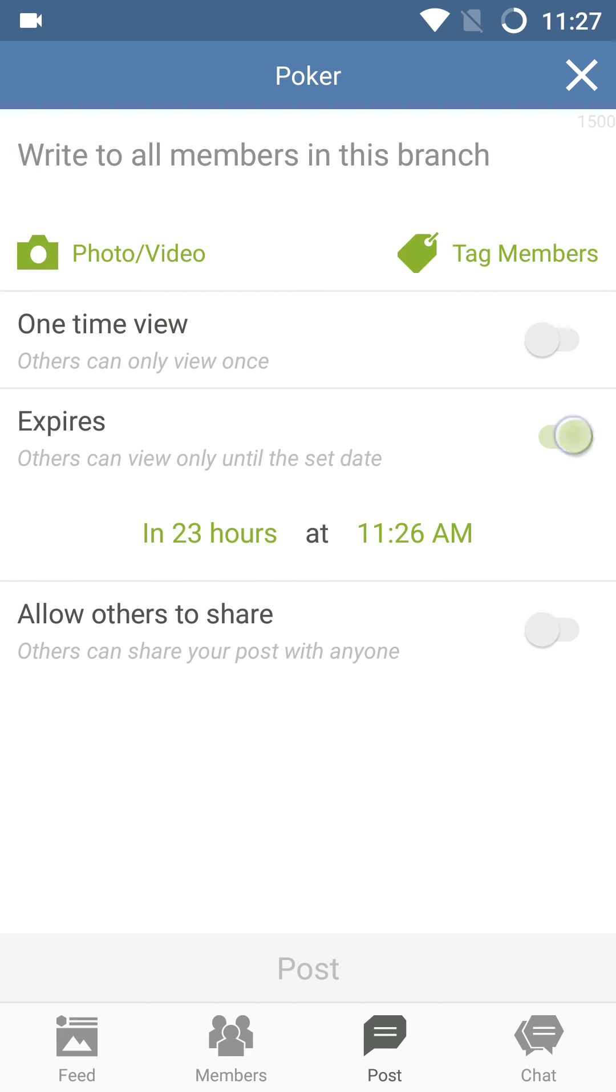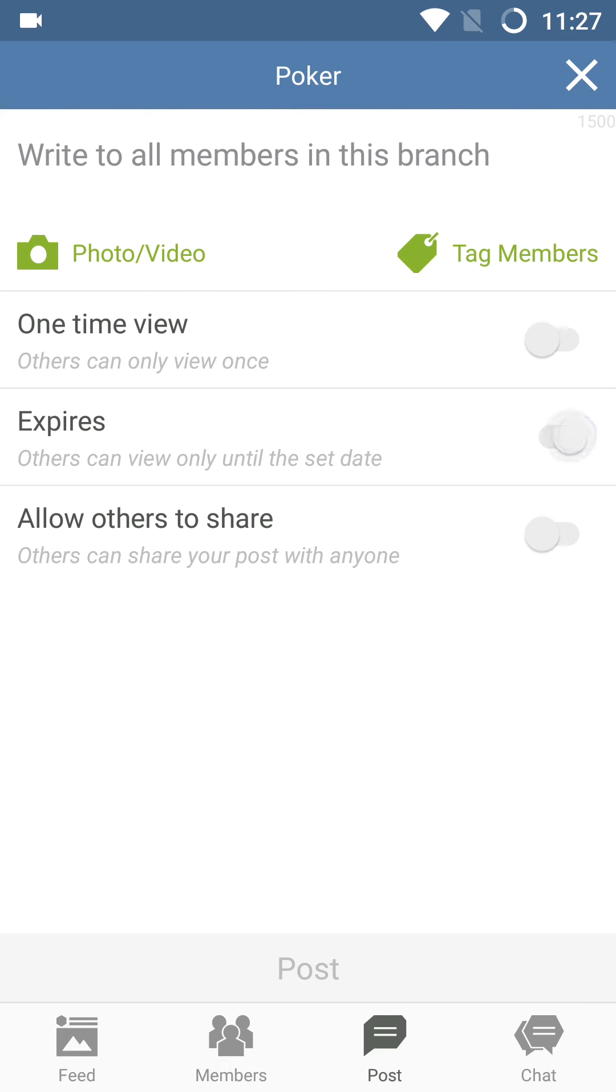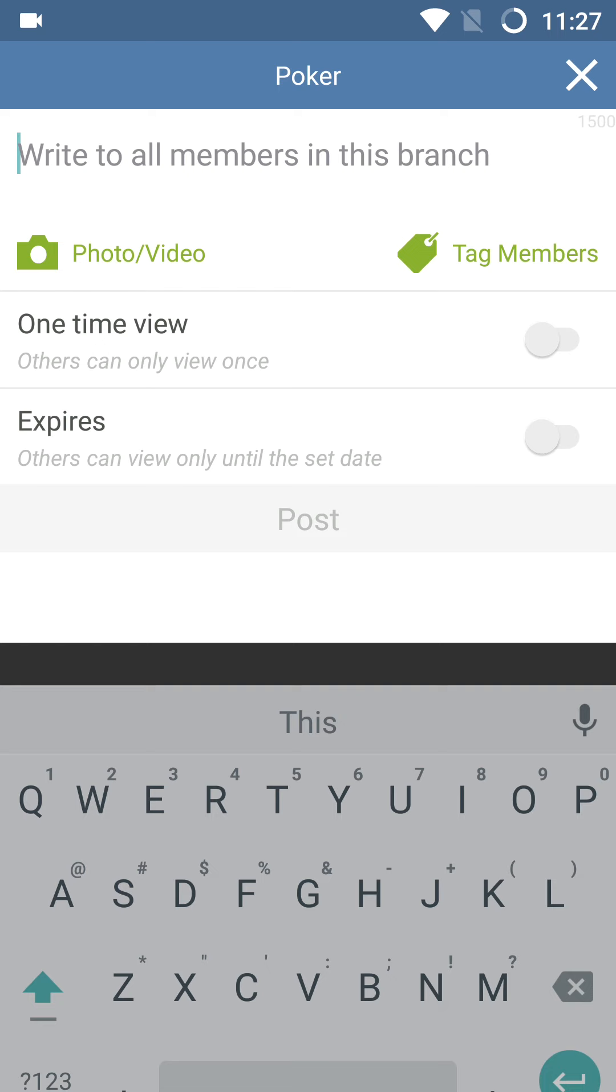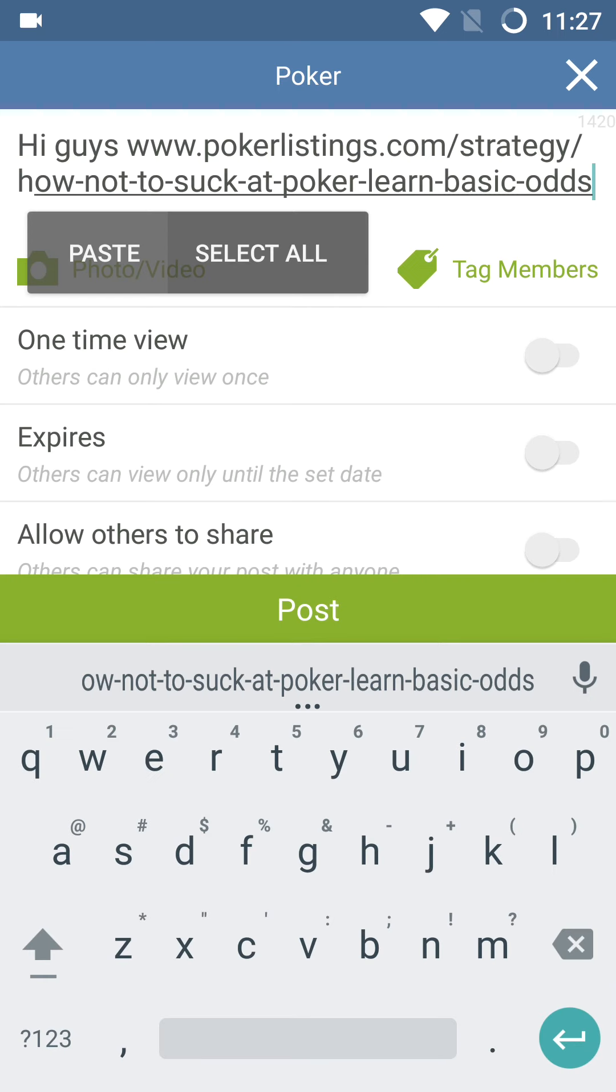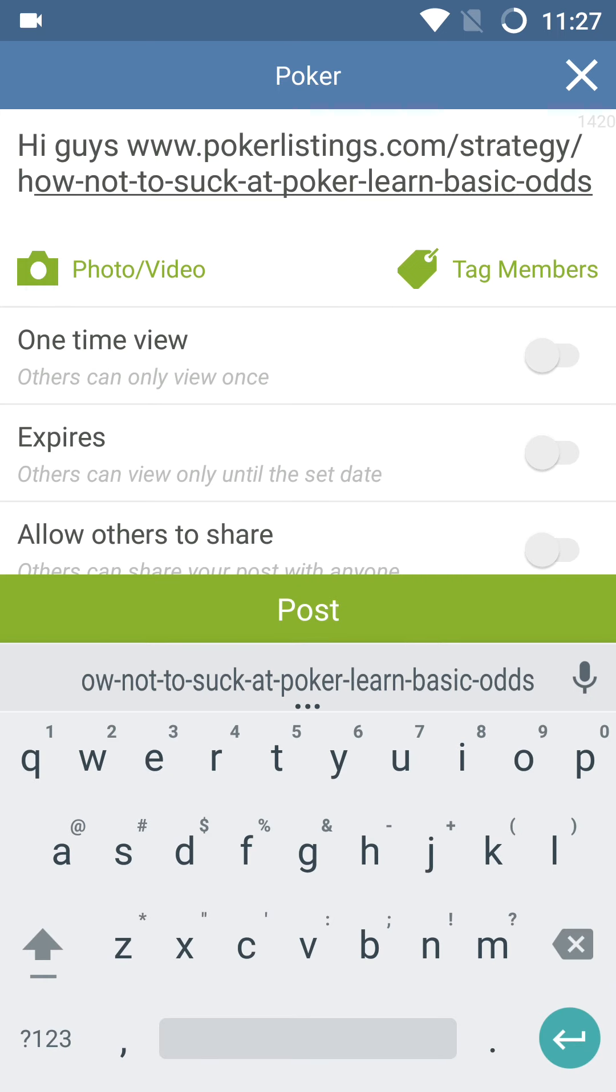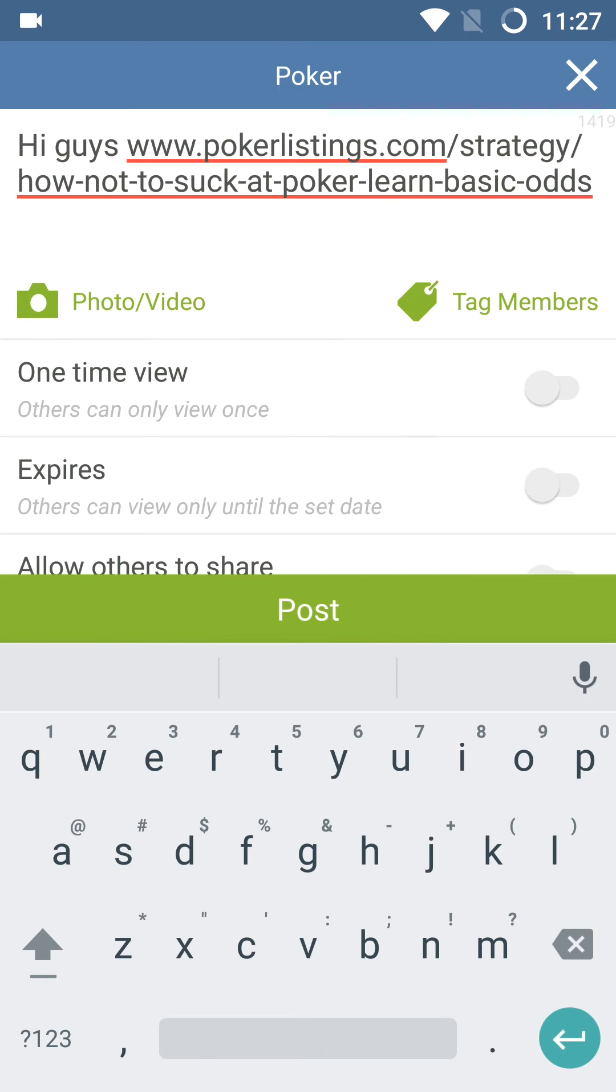And the last component here is allow others to share. And so in this case, I'm going to send a note. Hi guys. And I'm going to attach a link and just paste it in here.